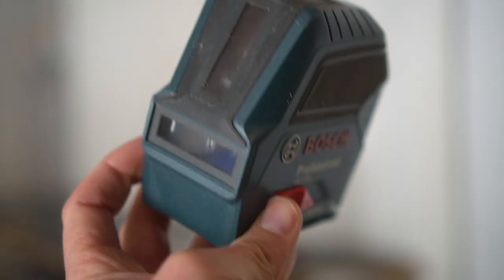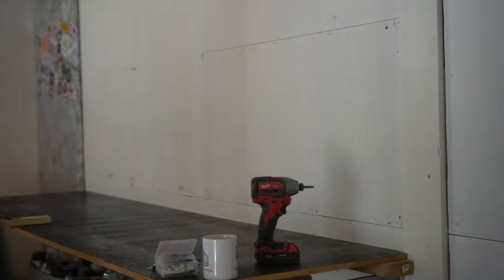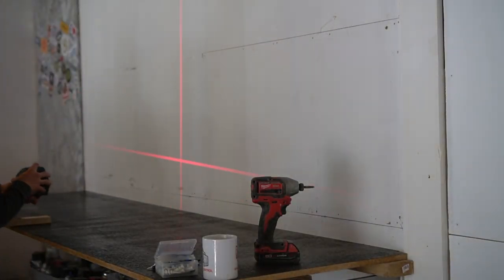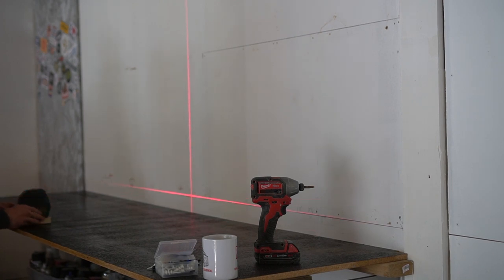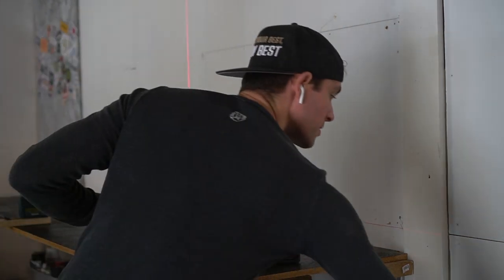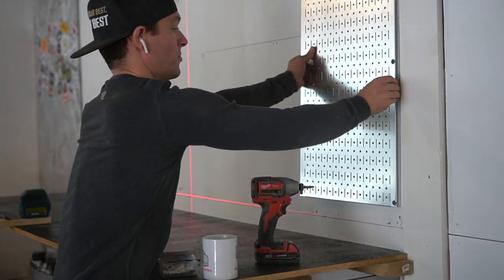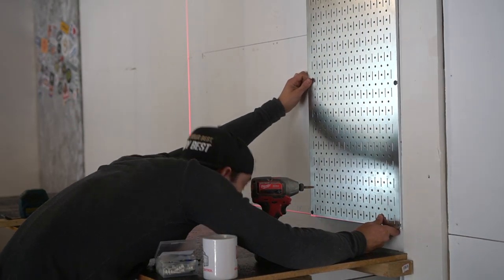One tool that keeps on being used on my channel, which is inevitably the reason why it's so handy, is the laser level. You don't need to have one of these, you can just have a straight level and just draw a line, but it just makes life a lot easier.